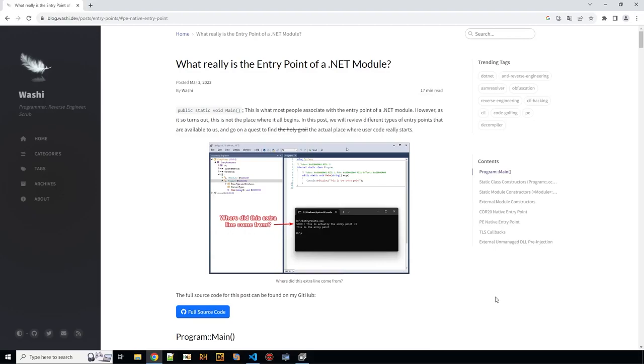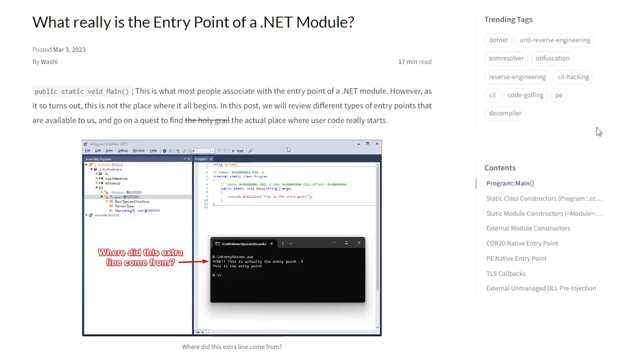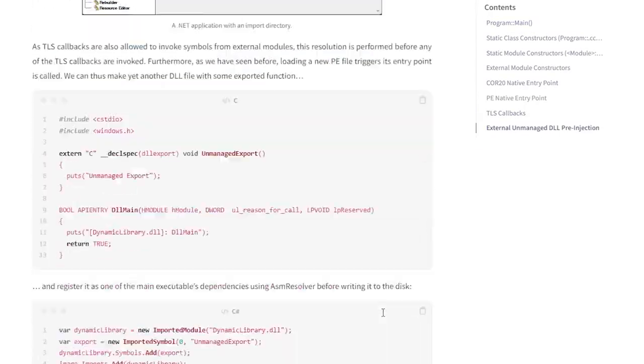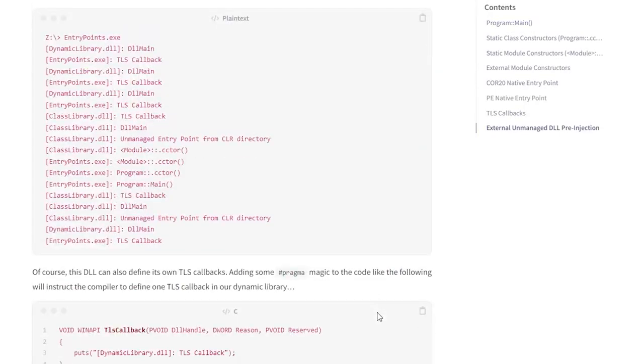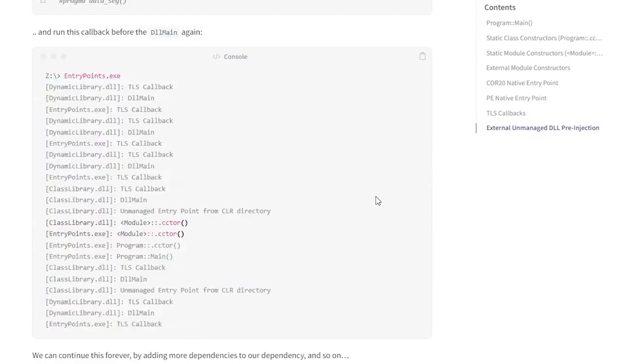If you want to read more about this topic, check out the article by Vashi, "What really is the entry point of a .NET module," because this article goes even more into depth. So there is not only our .cctor functions being used to execute code before main, but also native code TLS callbacks, DLL injection. So at the end you have a call stack like that one. So that's very impressive. Check it out and see you.